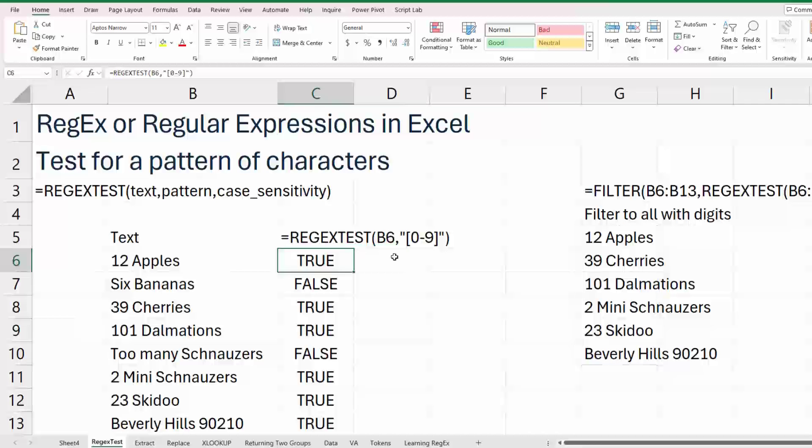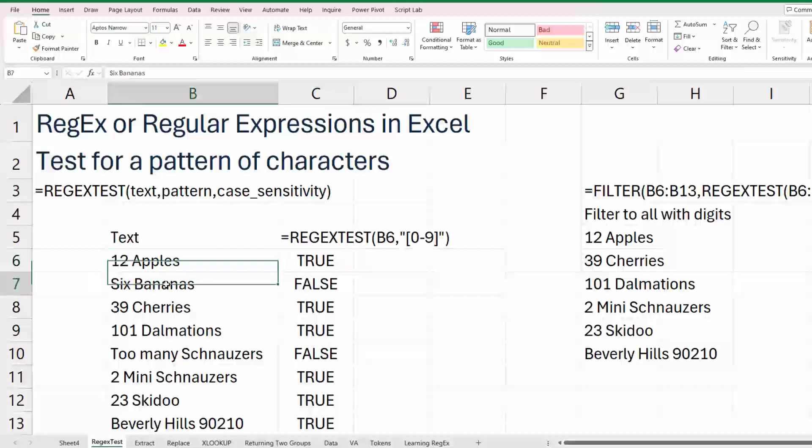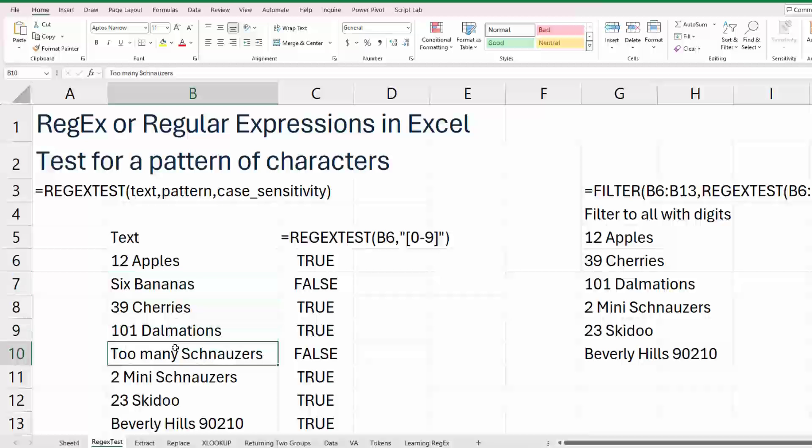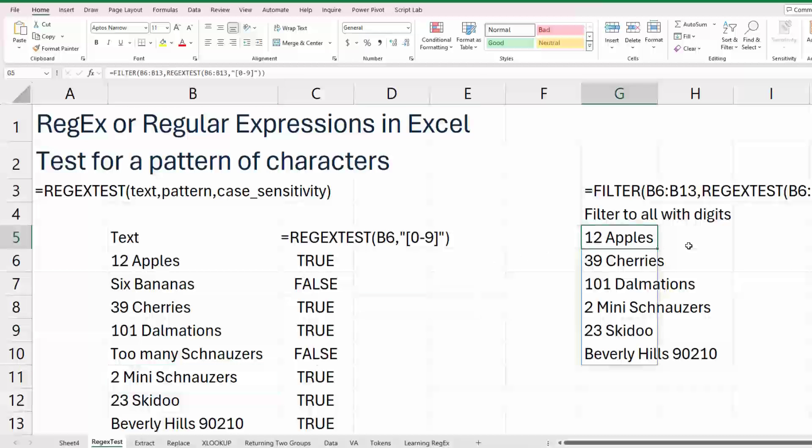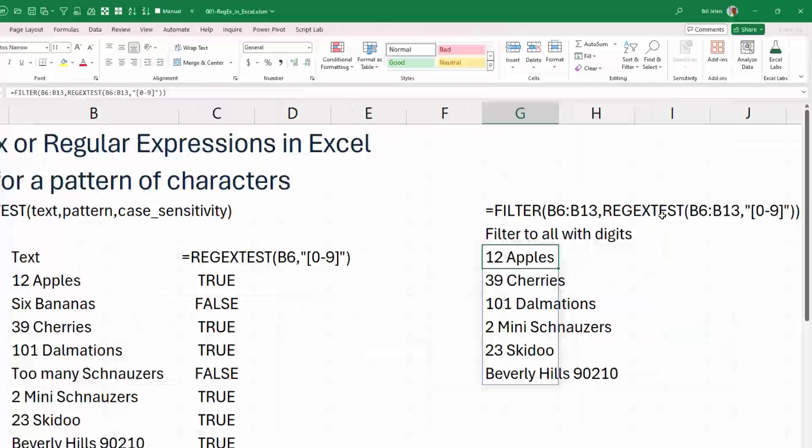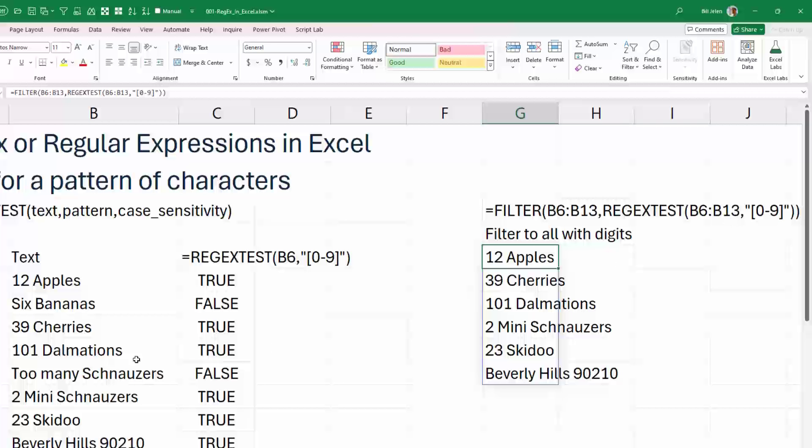All right. So let's just take a look at these functions. Regex test. Simply, we pass it some text and a pattern. In this case, we're looking for any digit from zero to nine. It tells us, yep, there are digits in that, but not in six bananas, because six is spelled out. Too many schnauzers? No digits. Too many schnauzers? Yes, there are digits. Now, what's this good for? Well, maybe we use it with the filter function. We can say, hey, give me all the items over here that have digits. So we're passing the regex test as the second argument to filter.